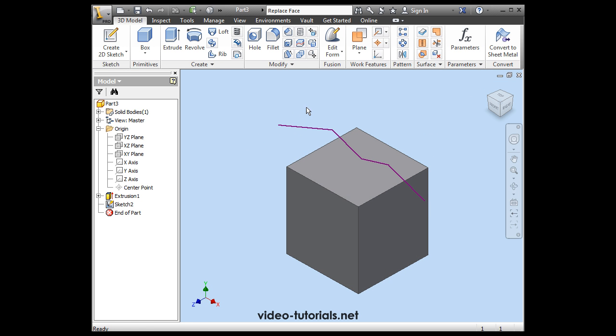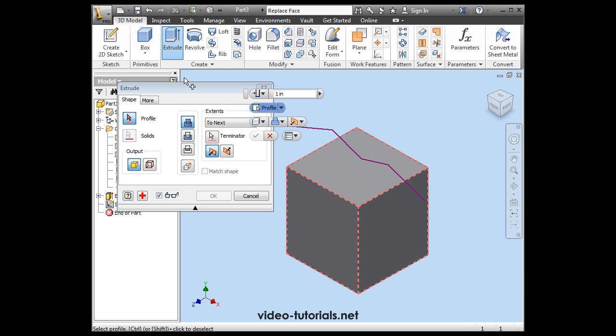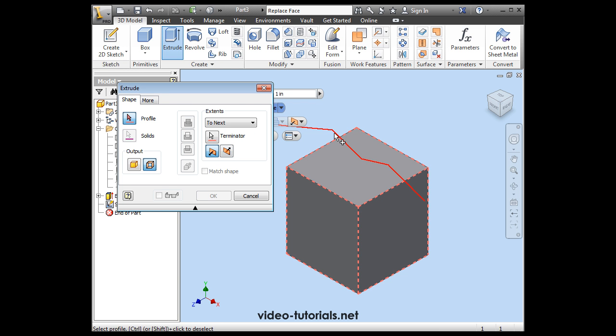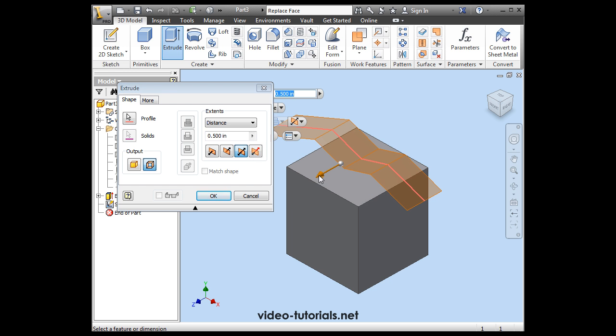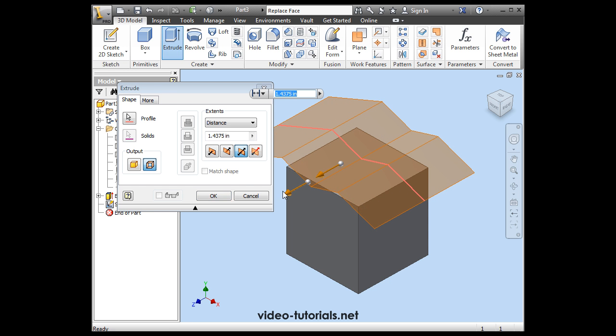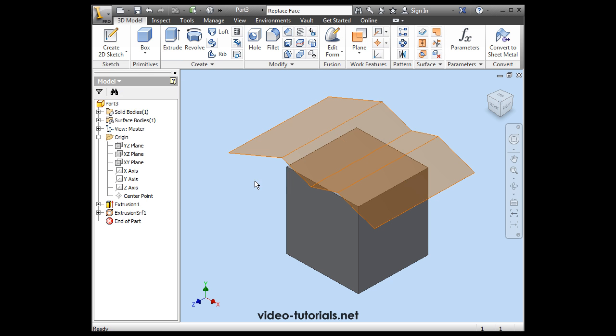And let's activate the extrude command now. This time I'm going to select a surface extrude for the output. Let's select the profile. Extrude in both directions. Basically the surface has to cover this whole face in the normal direction. Let's click OK.